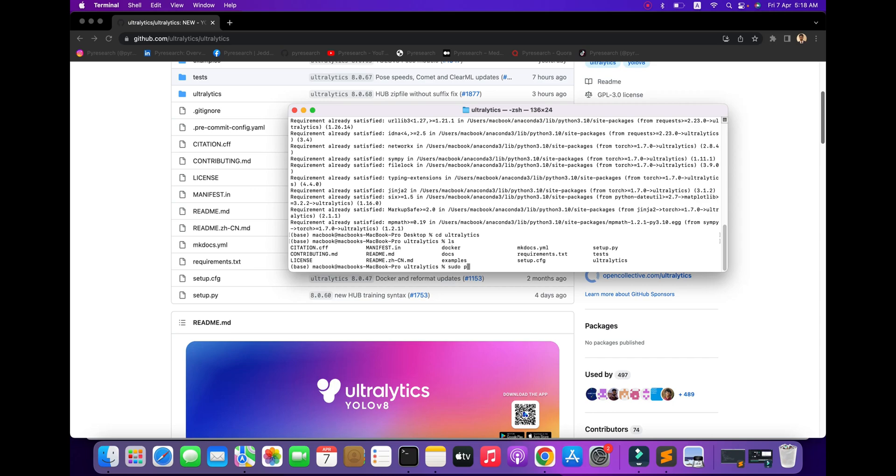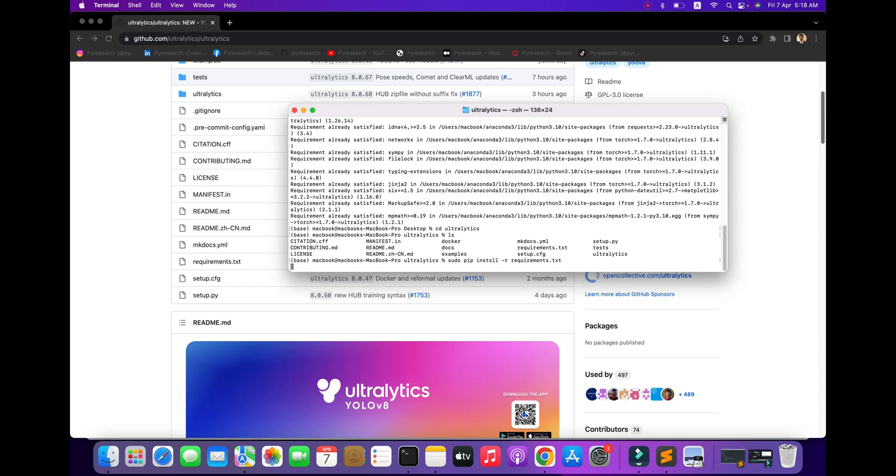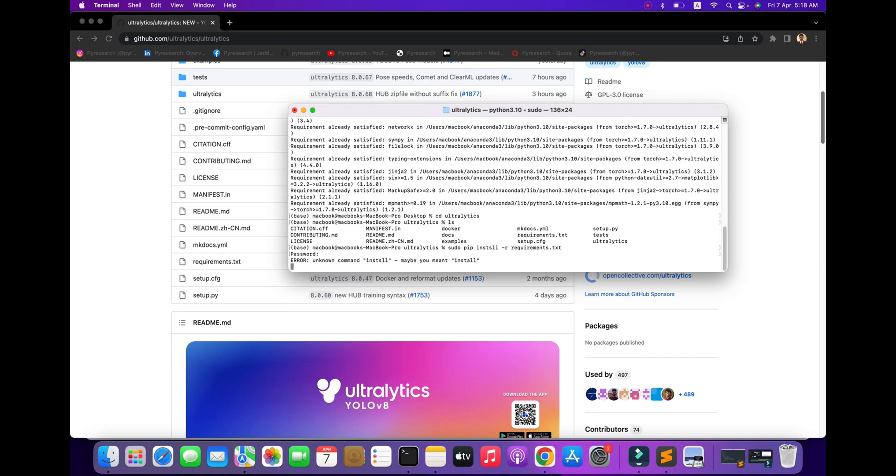Focus on my terminal. Use pip install with the requirements file. After entering your password, the installation will proceed.